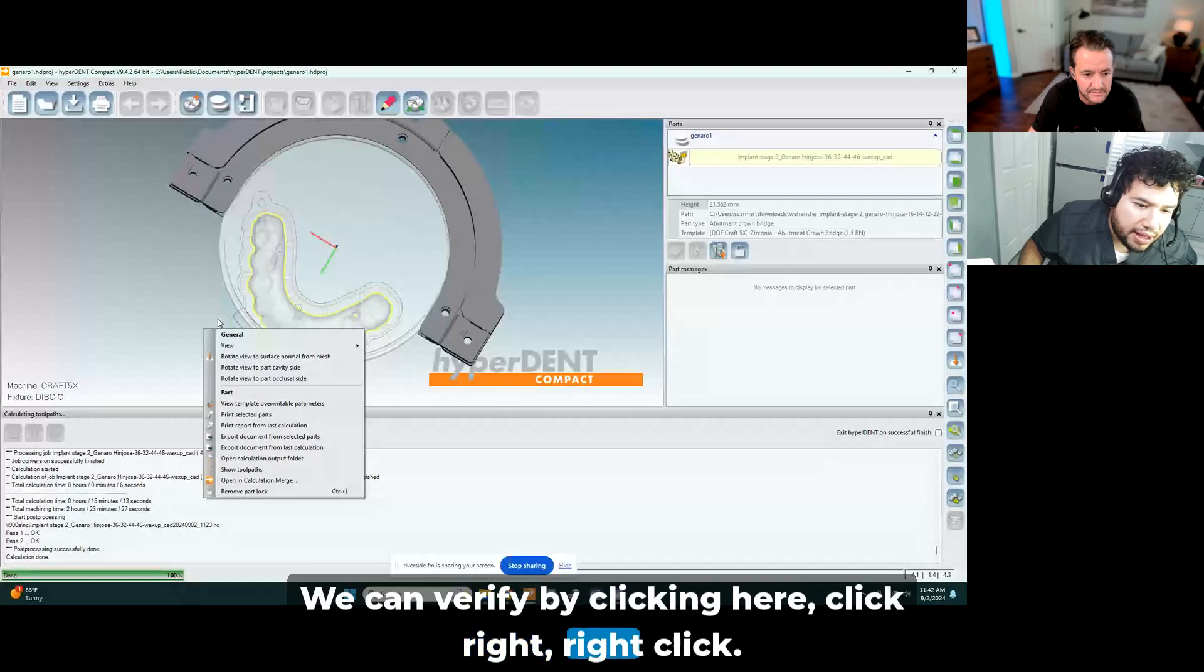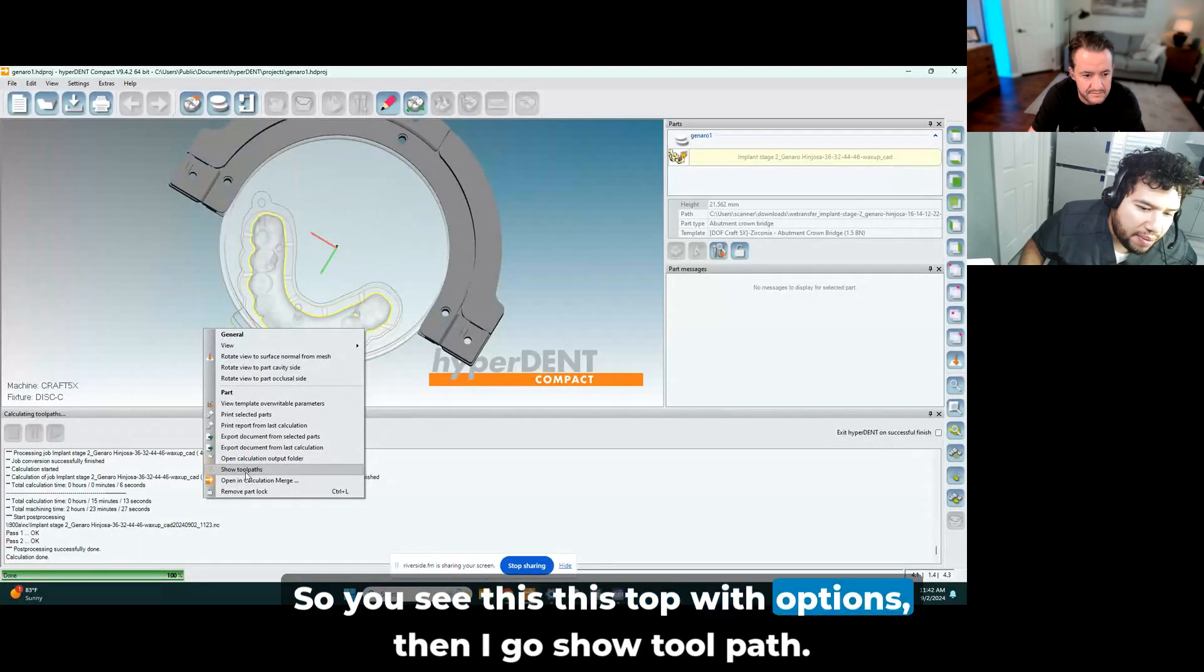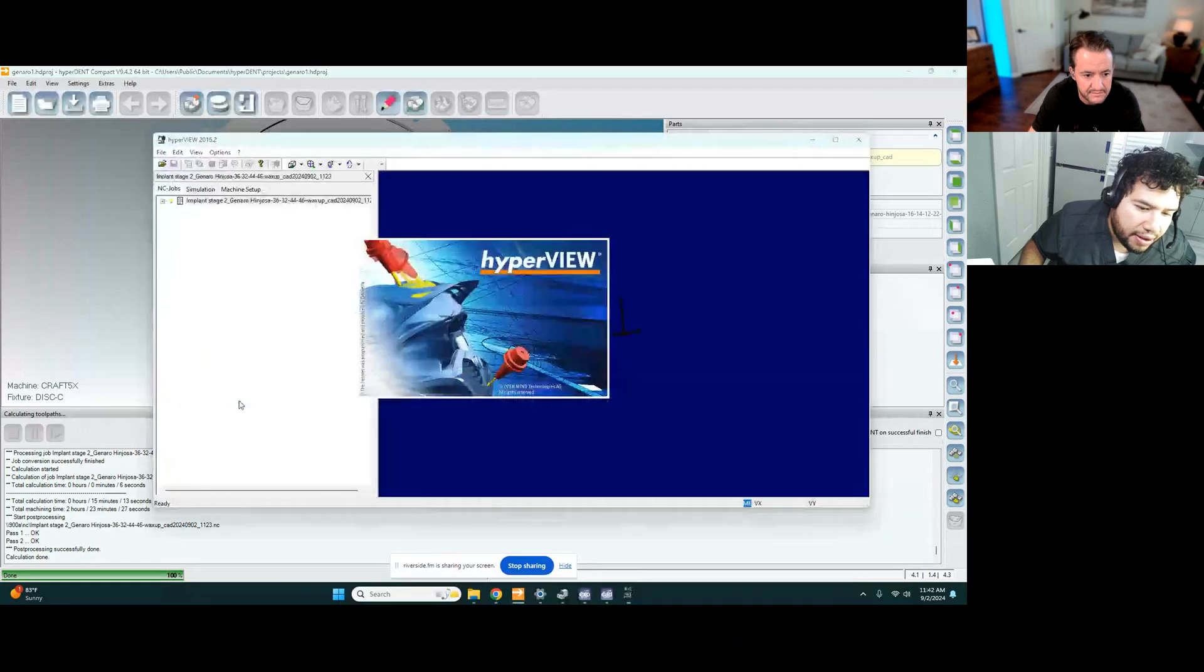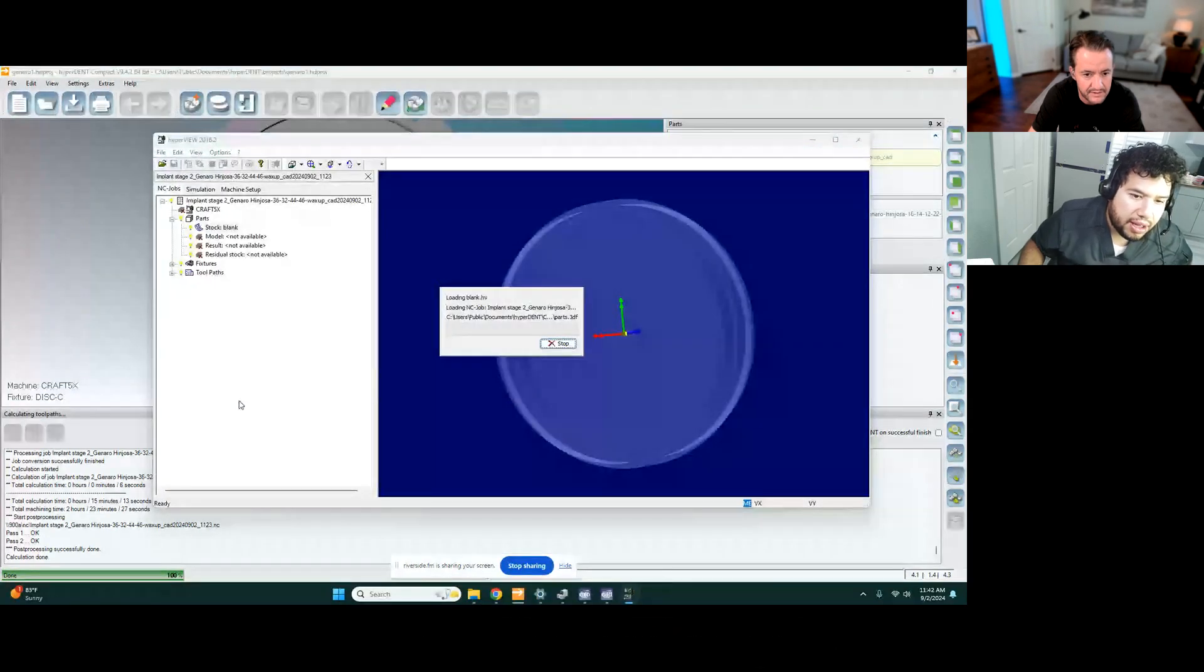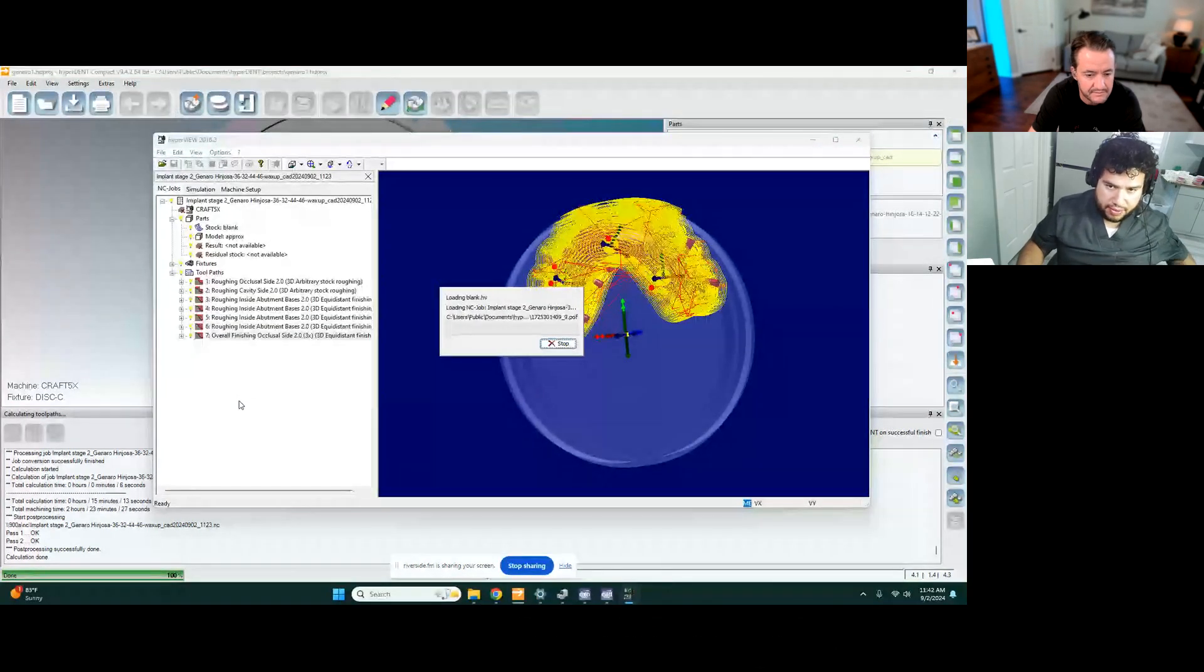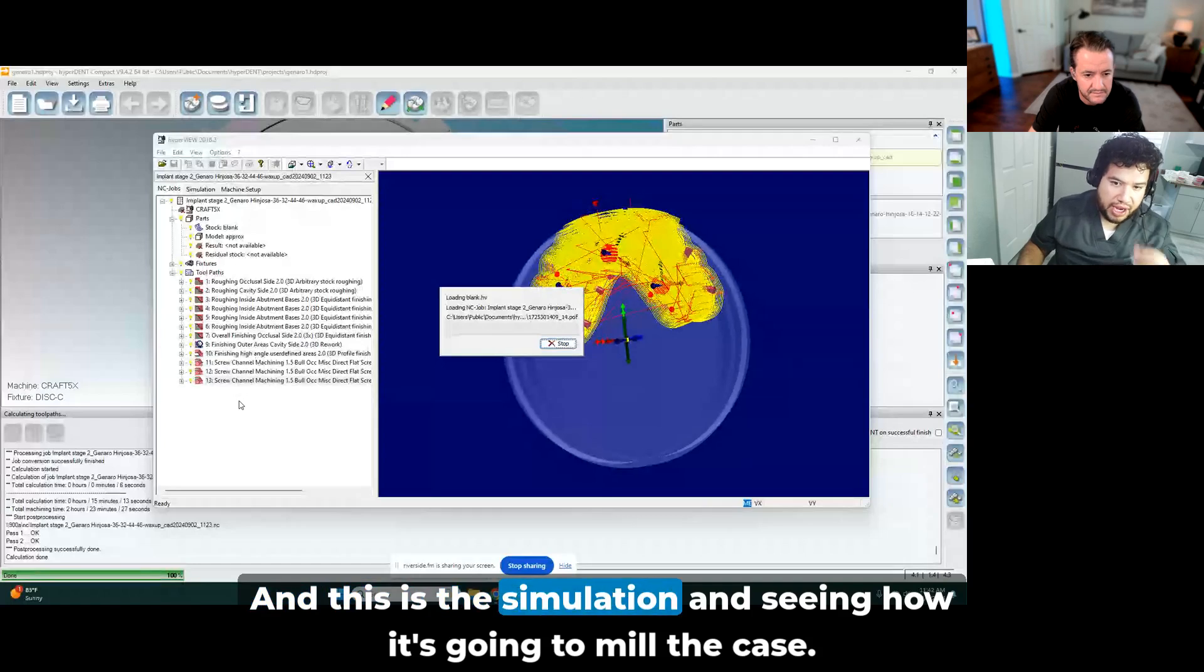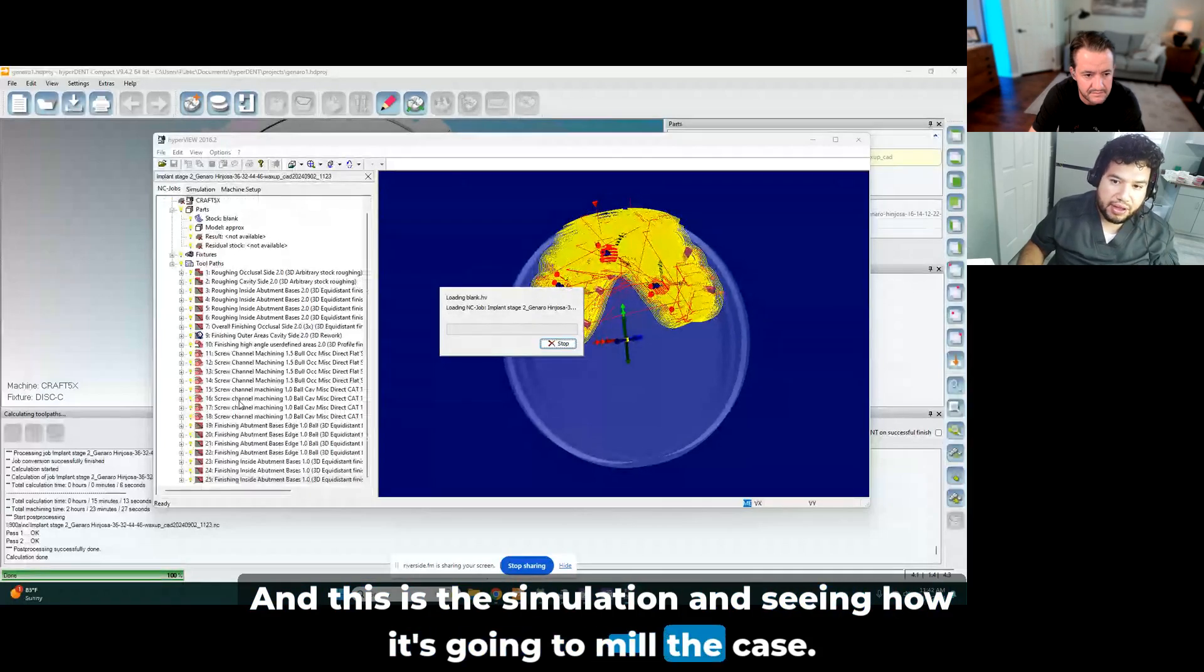So you see this tab with options. Then I go show toolpath. I click there. Okay. And this is the simulation seeing how it's gonna mill the case.